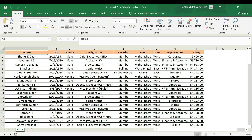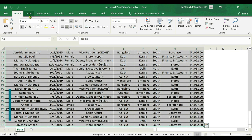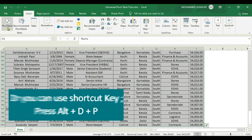In this lesson we are going to choose your fields. This is the database — name, date of joining, gender, designation, location, state, zone, department, and salary — those are the respective employee details. We are going to convert this data to a pivot table, so select the complete data and go to Insert > Pivot Table.